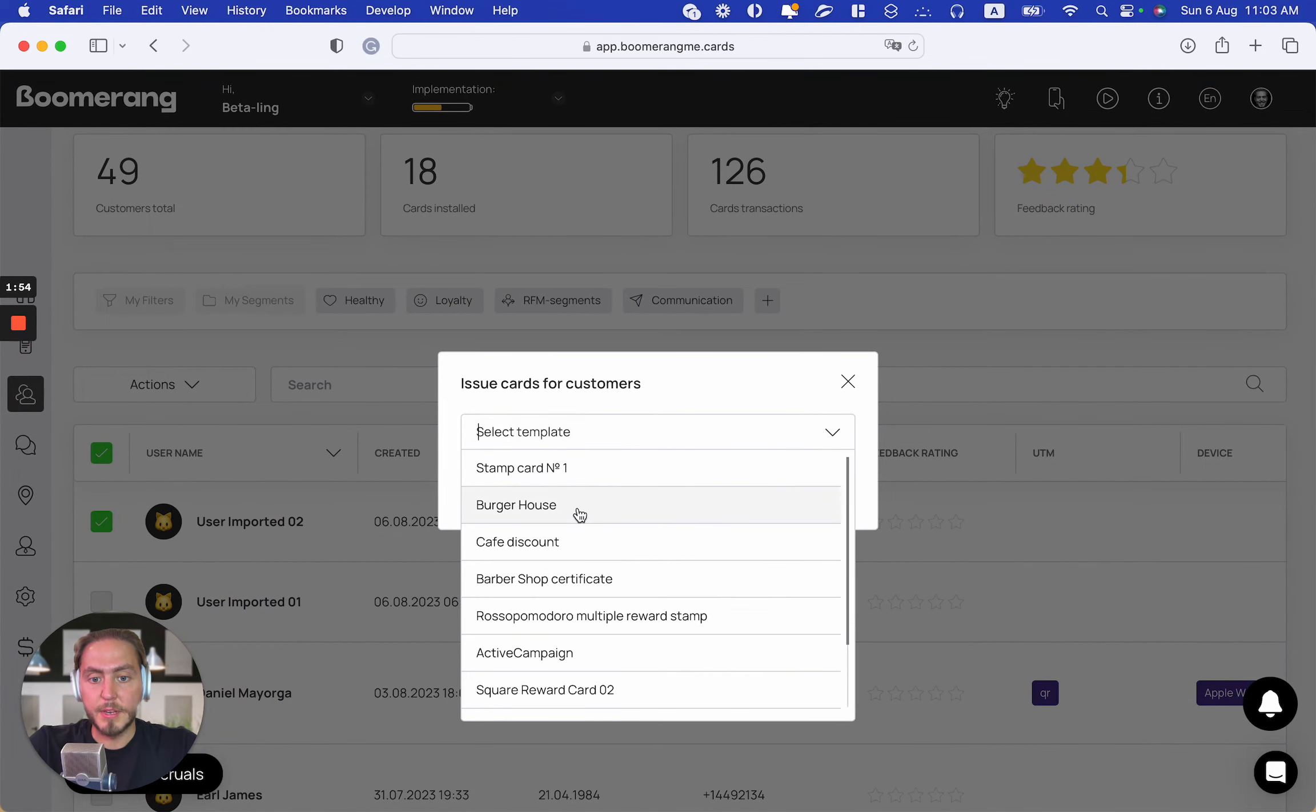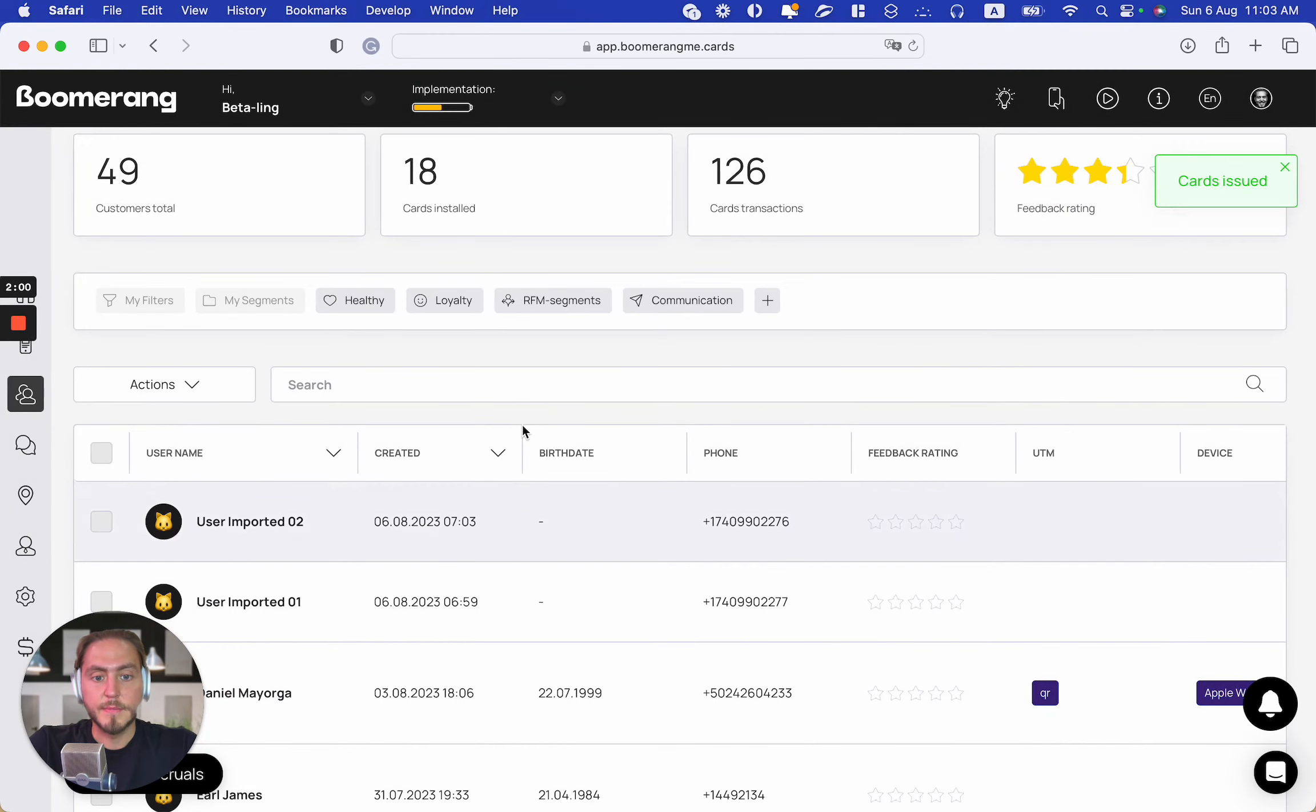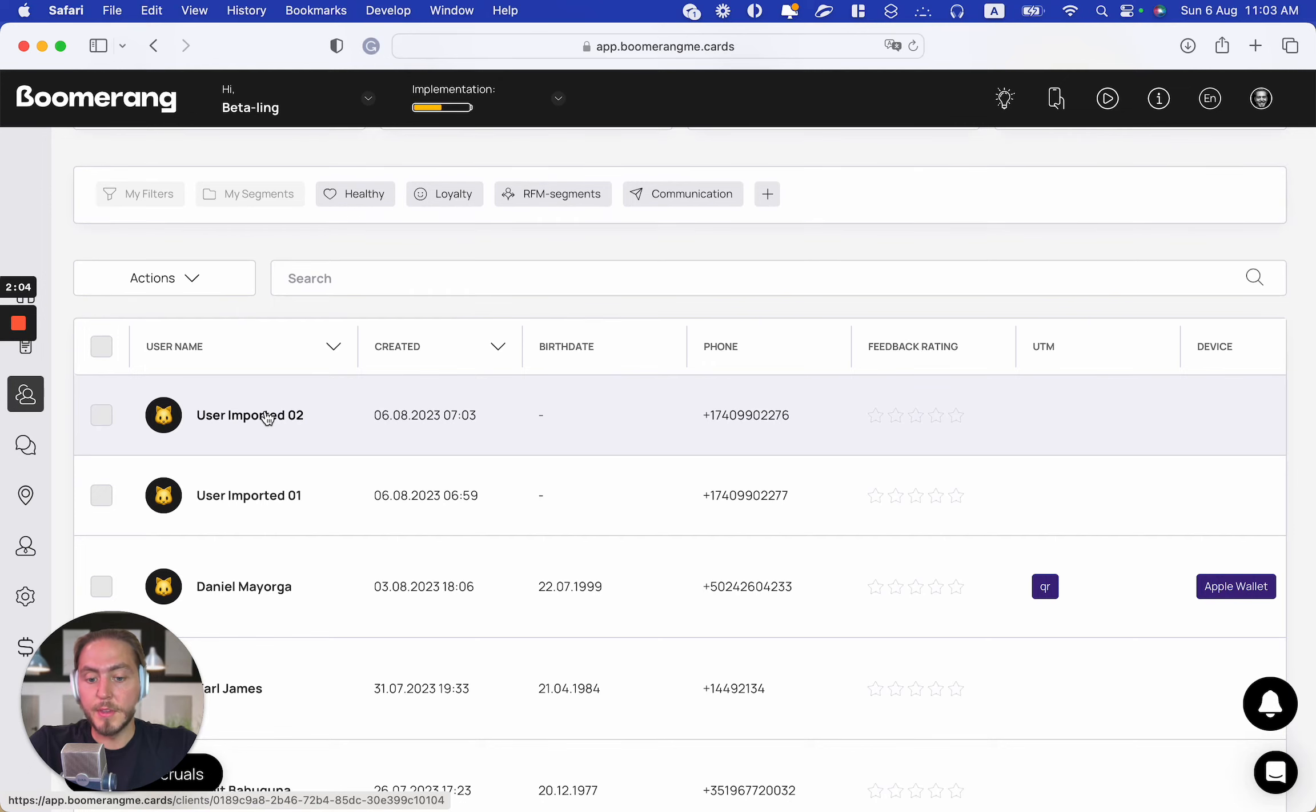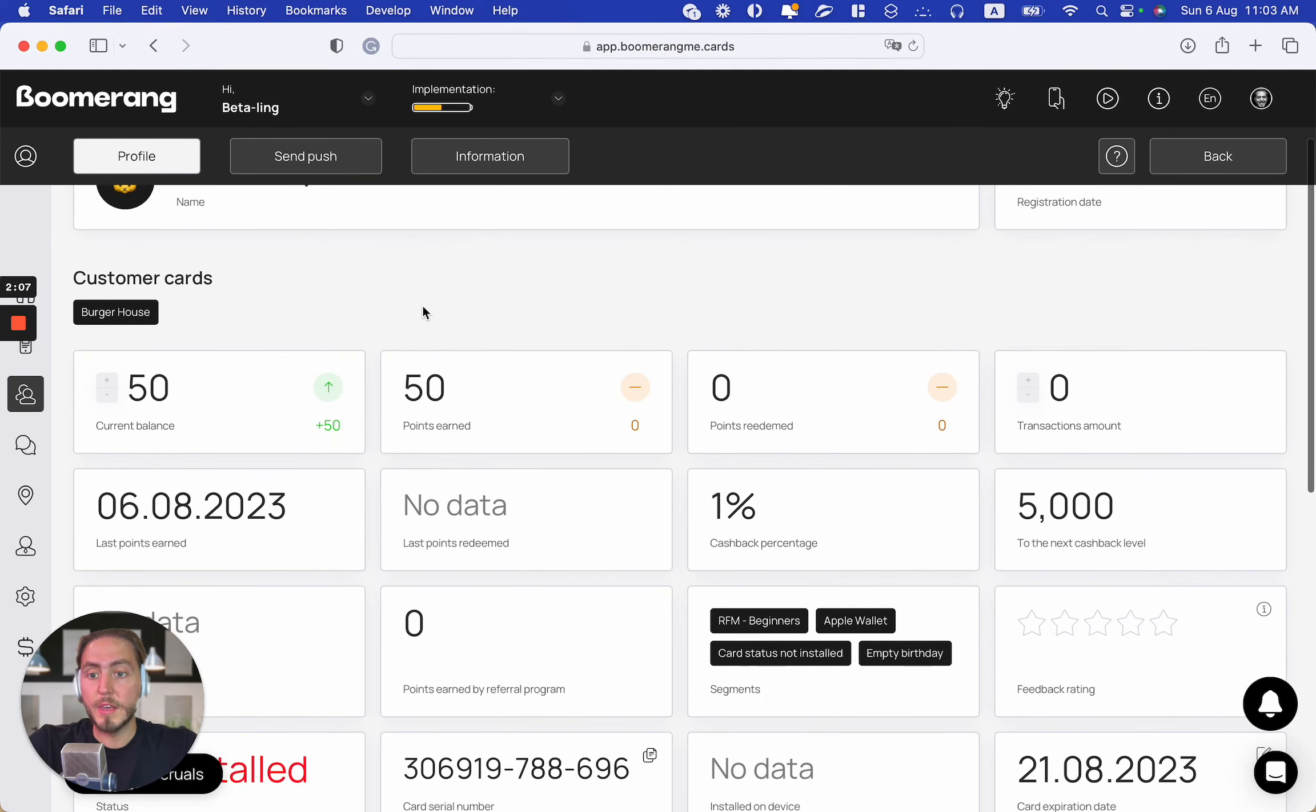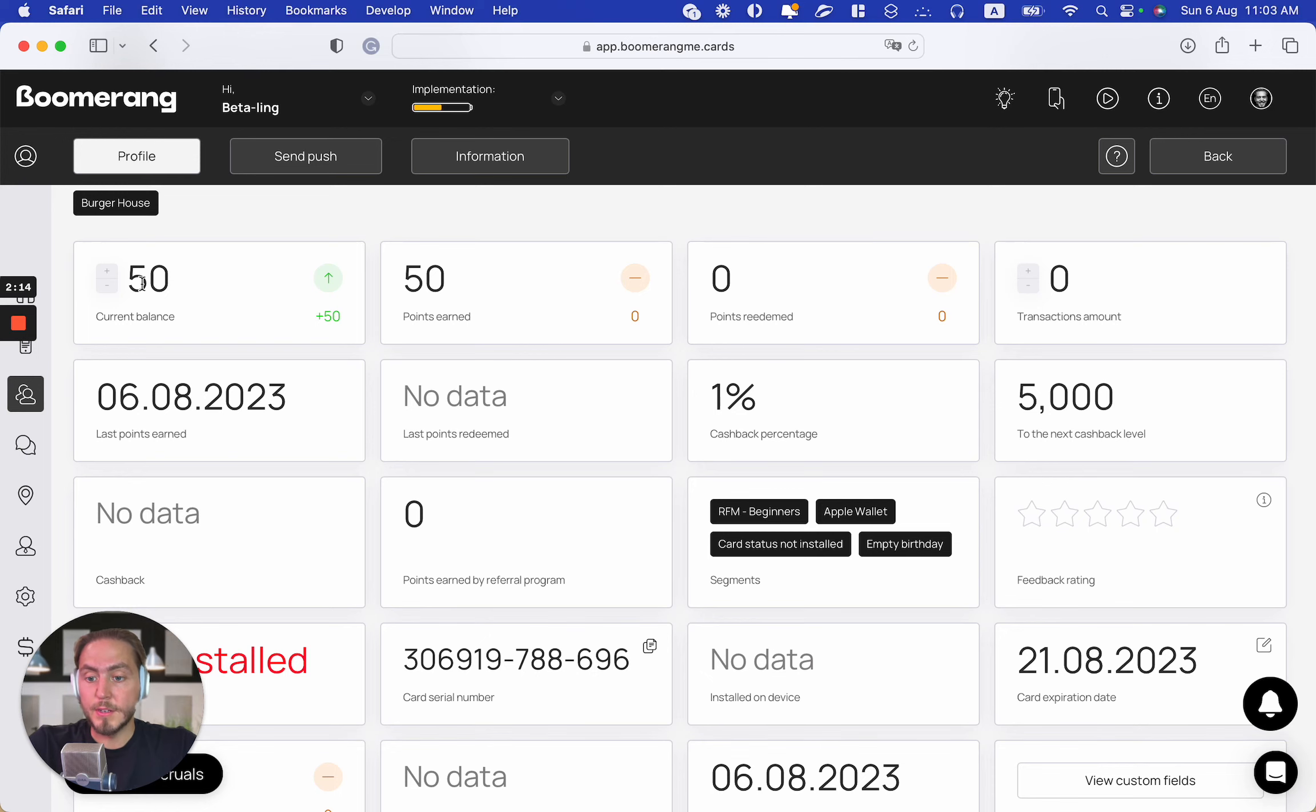Select Burger House, for example, and submit. Card already issued! Open the customer account again and now we can see that the customer already has a Burger House loyalty card with 50 bonus points balance. This is the initial accrual from the platform by default.